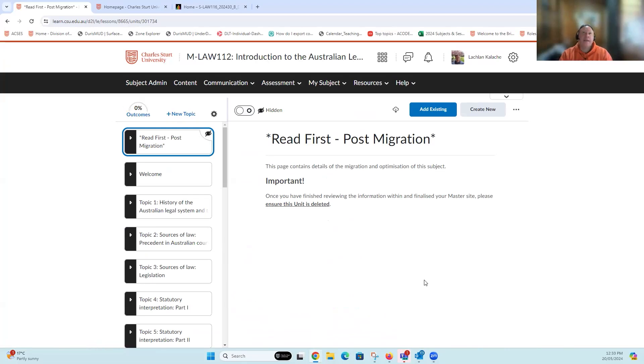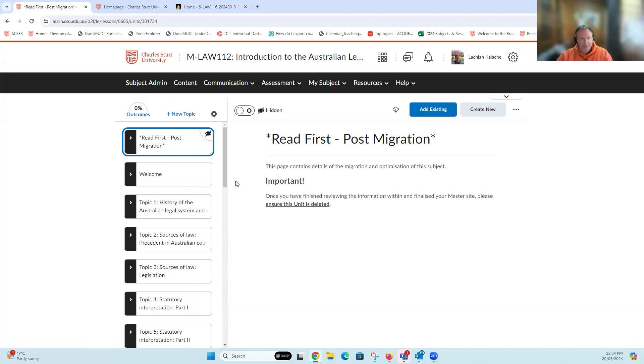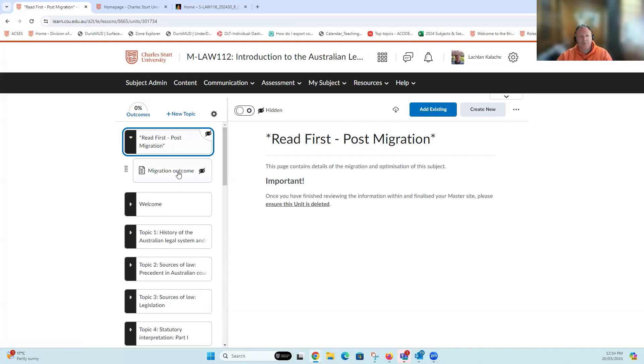What we're going to look at now is what to do with our content. The first thing we want to unpack is the information provided by the migration team. They've brought across the content from Interact 2, imported it, and organized it within these folders into our learning materials area, the content area. The first thing they've done as part of the handover process is provide us with a page within this folder called the migration outcome report.